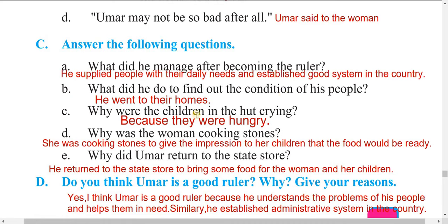Question C: Why were the children in the hut crying? The children were crying because they were hungry. Question D: Why was the woman cooking stones? She was cooking stones to give the impression to her children that food would be ready — there was nothing to eat, so she cooked stones.